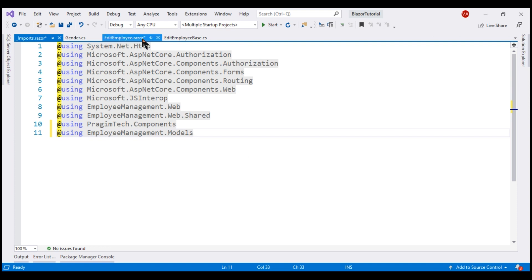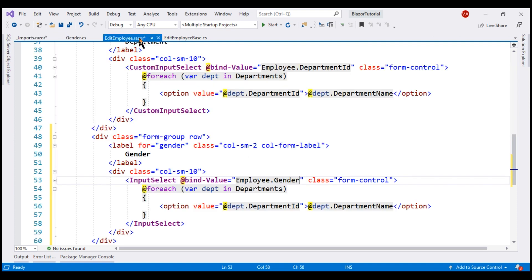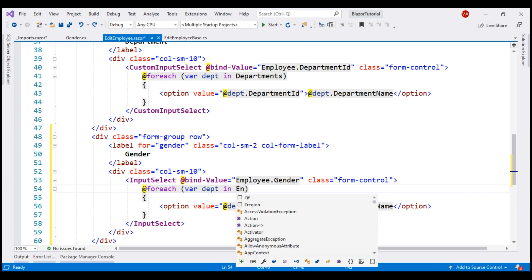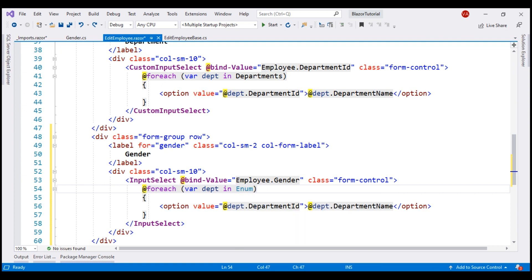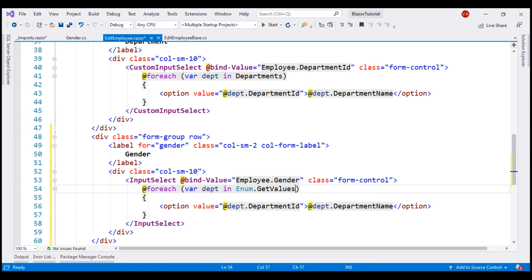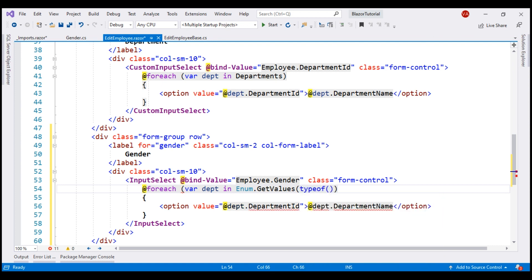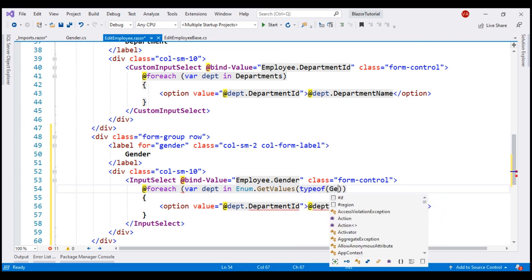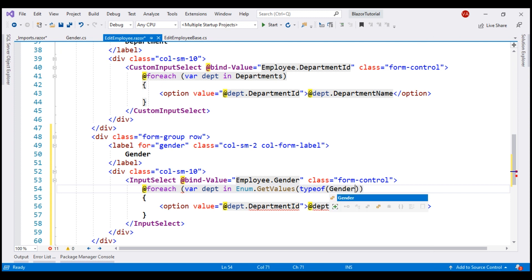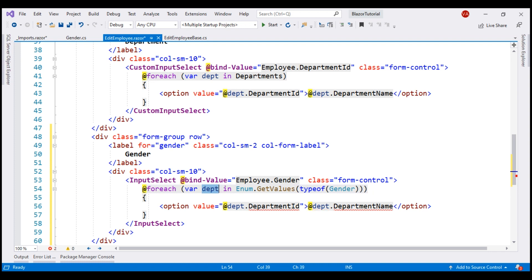Next, we need to loop through the enum member values. For that, on the enum type we have get values method and to this method we need to pass the type of our gender enum. Let's use the type of keyword and then specify the name of the enum gender, and let's also change this loop variable to gender to keep it meaningful.